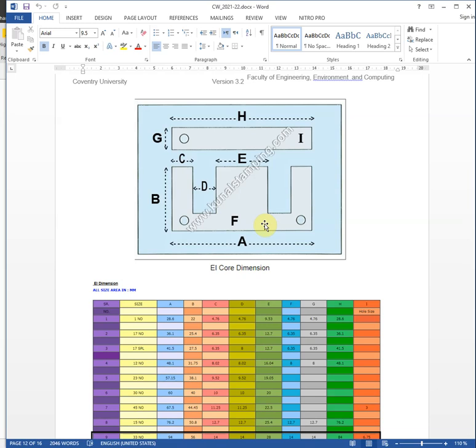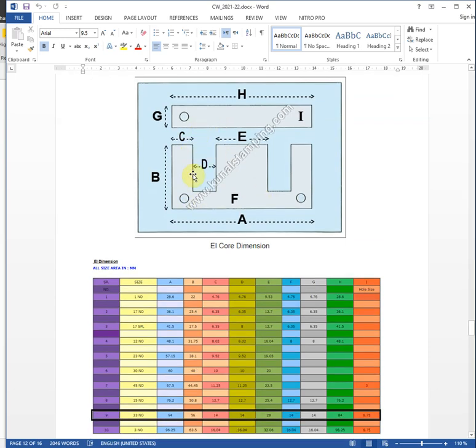In the previous video, we designed a single phase transformer. The turn ratio and current density were derived and the dimensions of the transformer were designed. In this video, we are talking about simulation of this transformer using ANSYS Maxwell software.